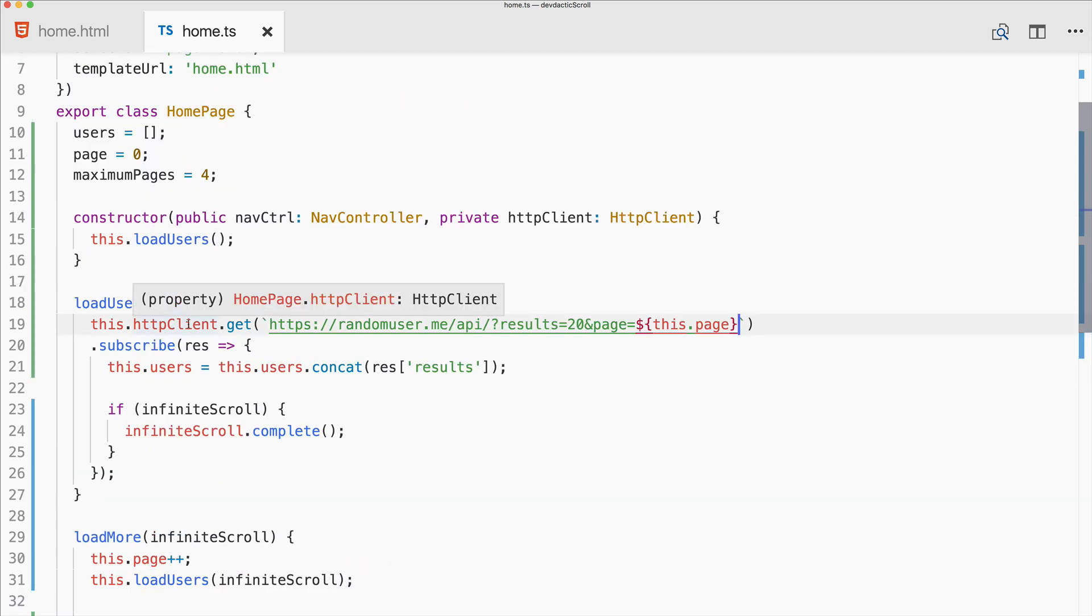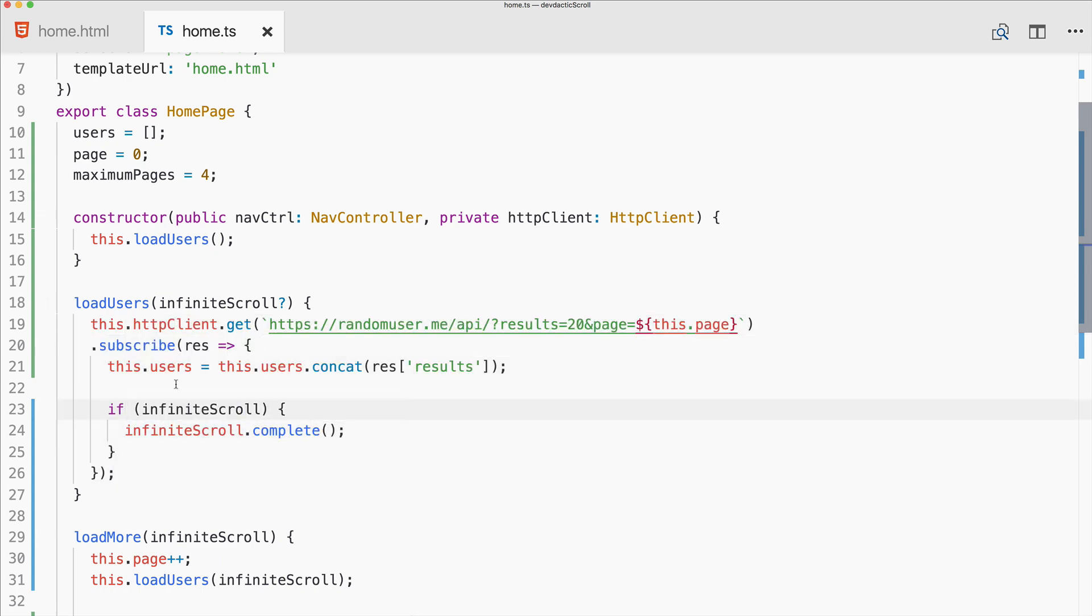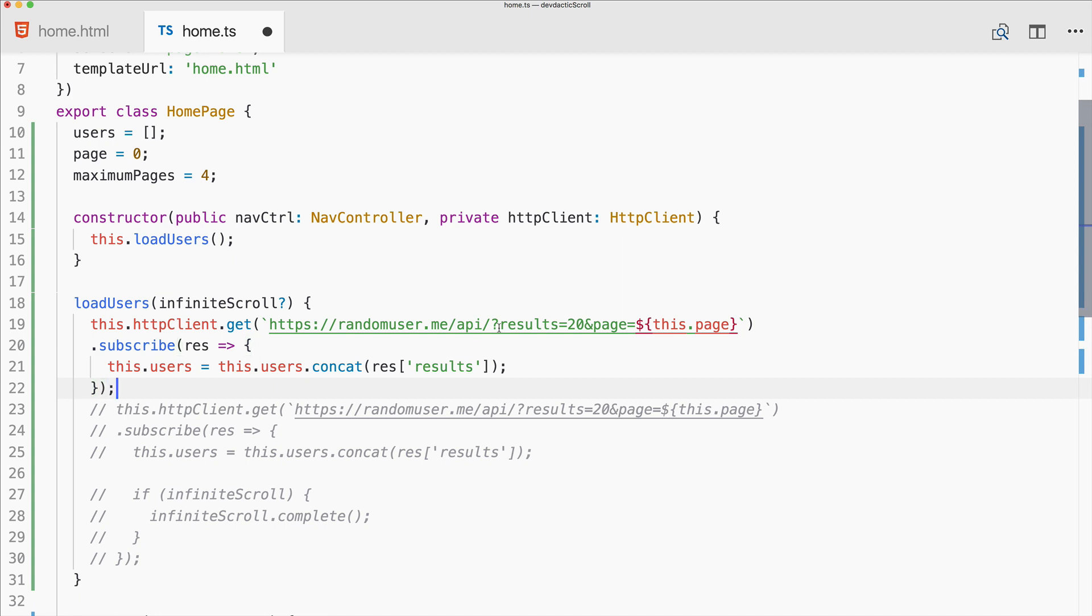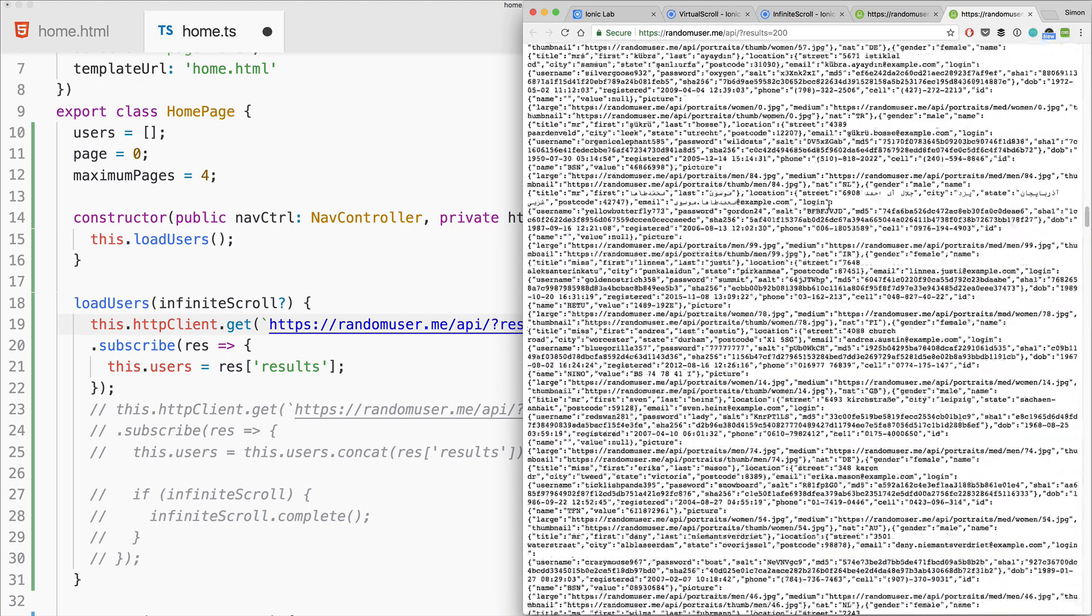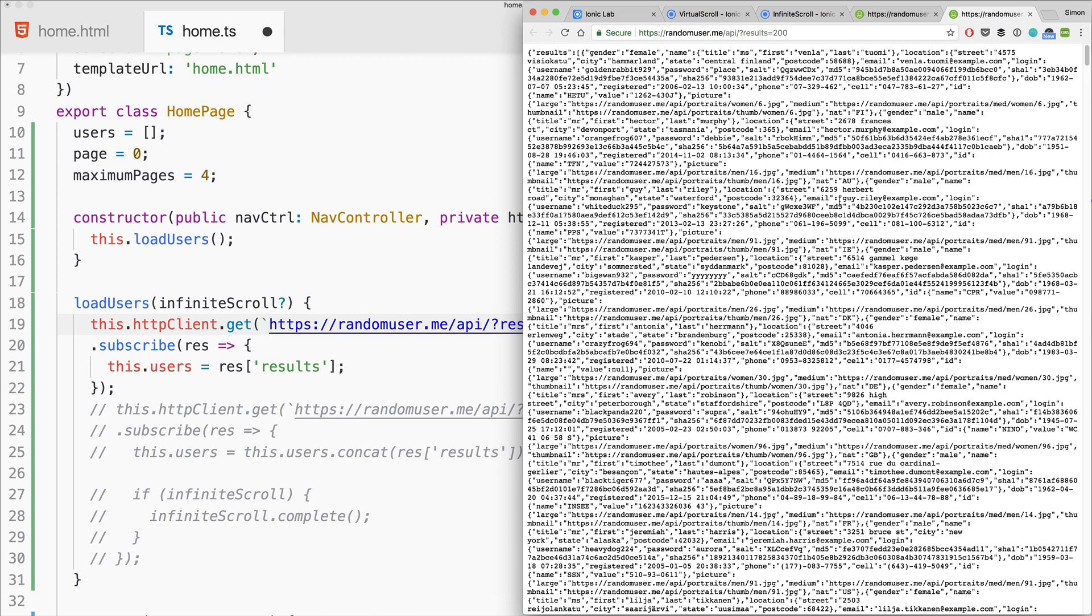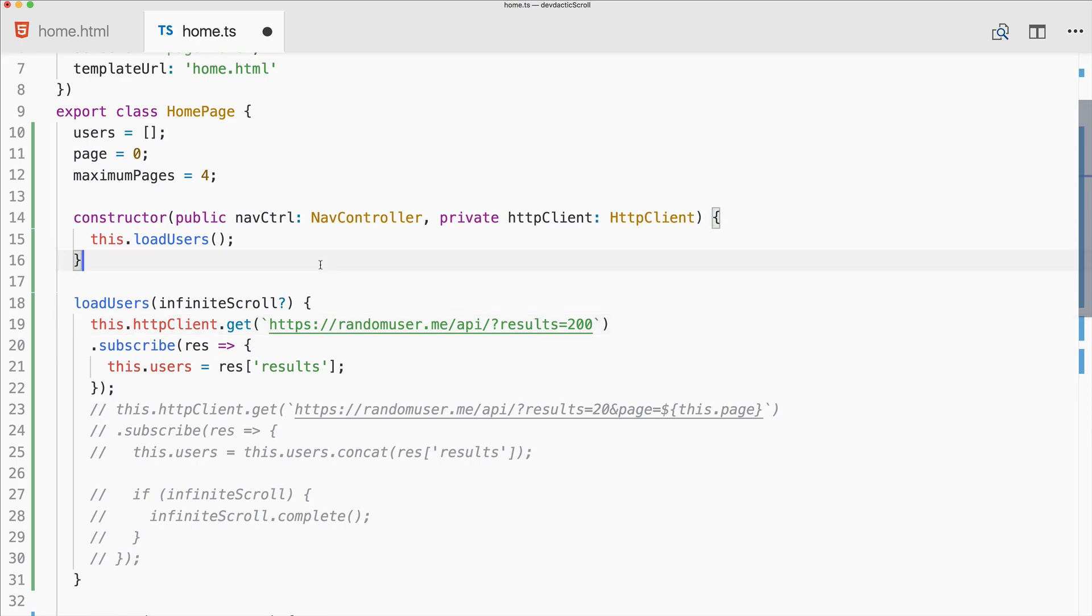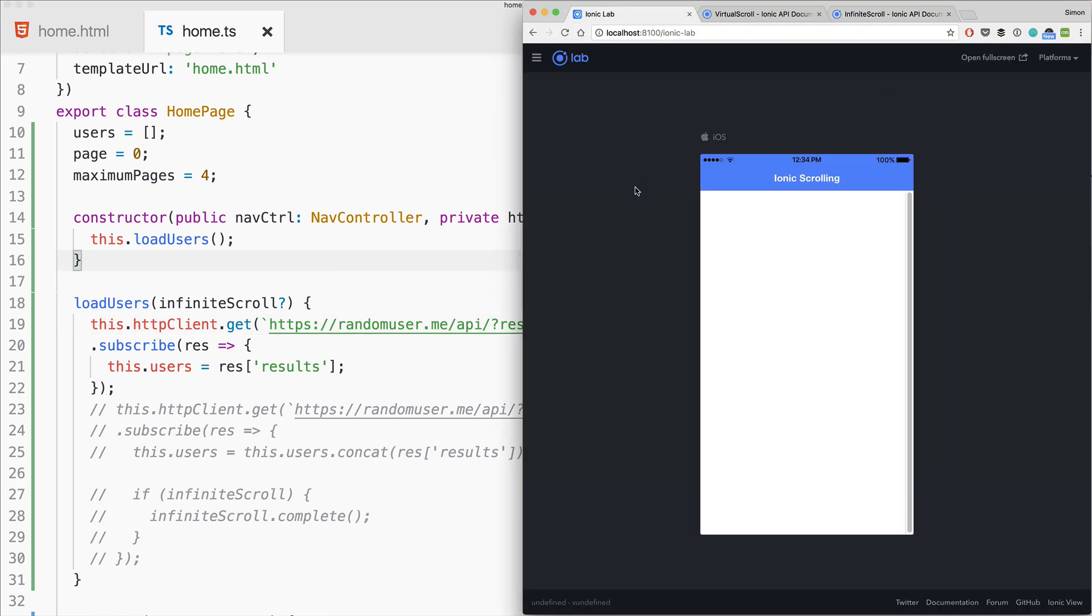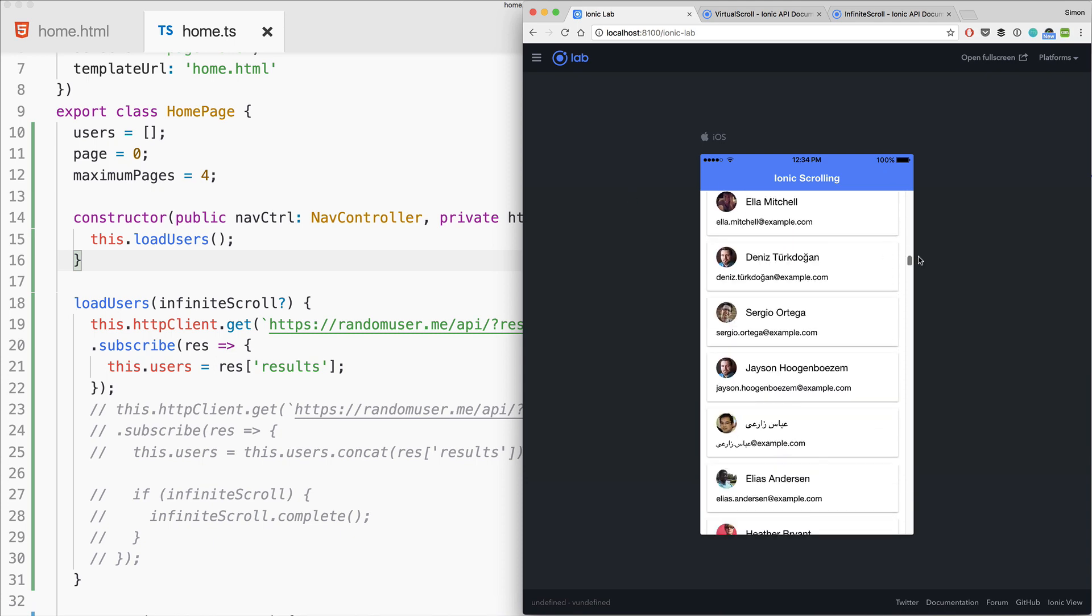Now let's look at the virtual scroll. We'll comment this out, or not really comment it out but let's make it a bit different. Now we will set the result directly to this and we don't need the page anymore. We'll set the results to something like 200, so this means it's a quite big JSON response with a lot of data. 200 is already quite big, so this is a good test.